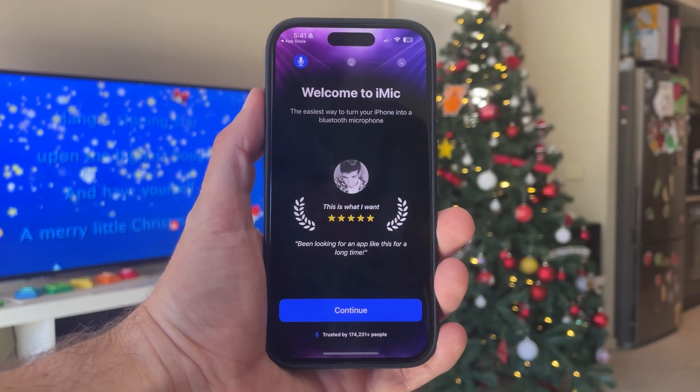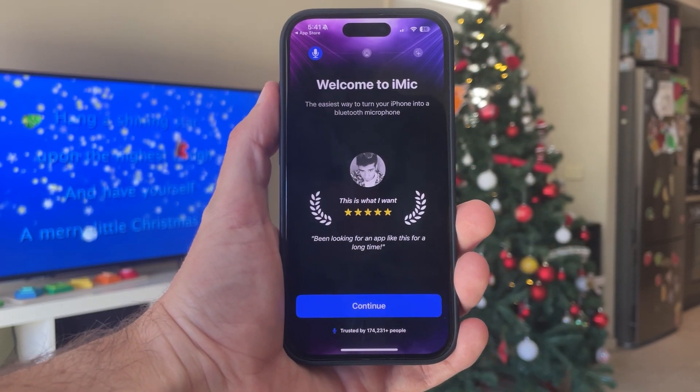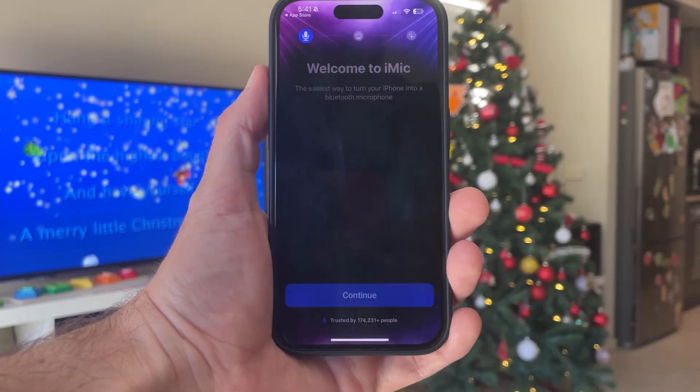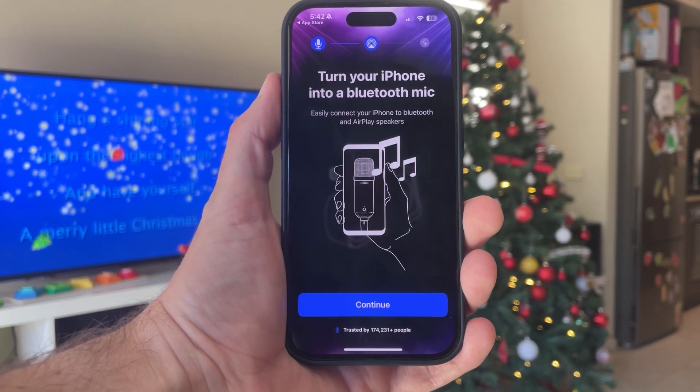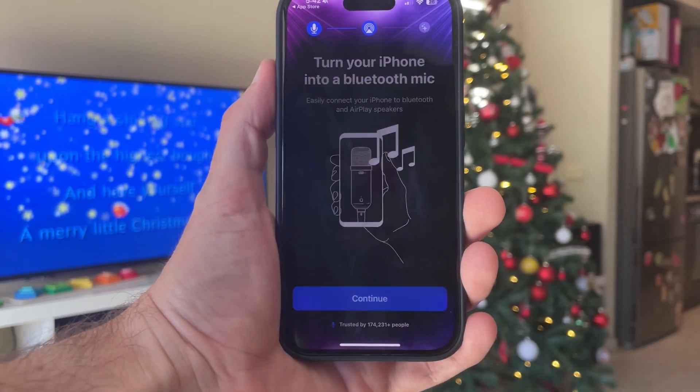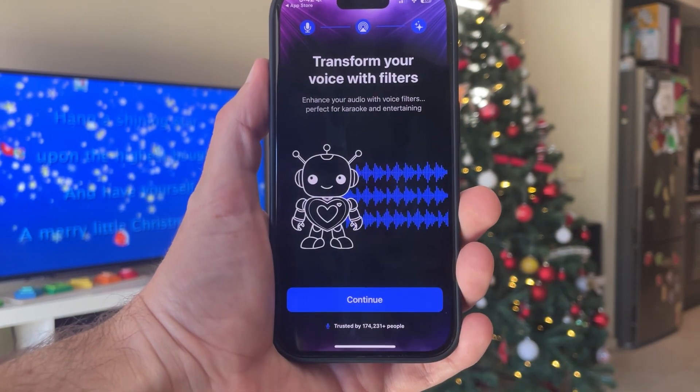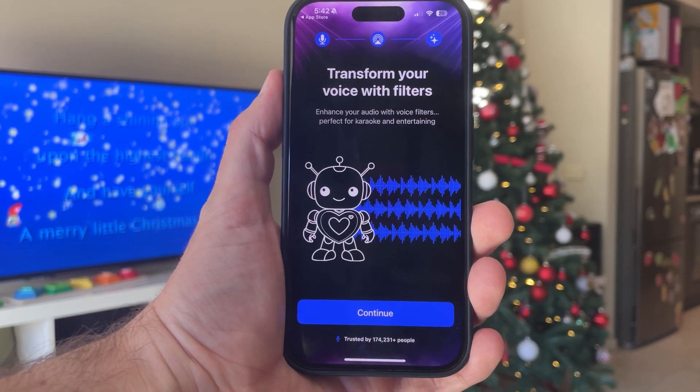Get rid of it. You don't want that. The onboarding process serves one purpose and one purpose only: it must fill the user with confidence that this is the app they need to solve their problem, and it must make them excited to use the app — so much so that they would be prepared to pay for it right then and there.